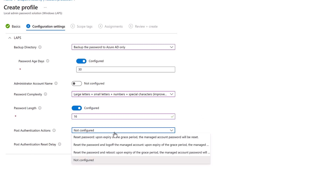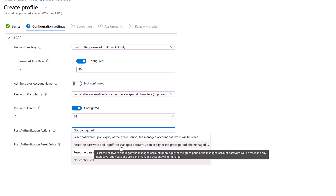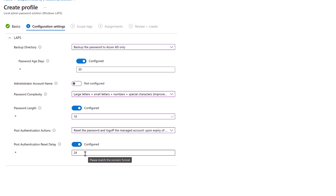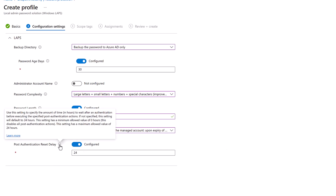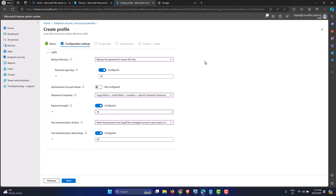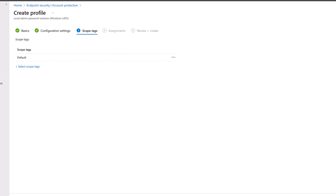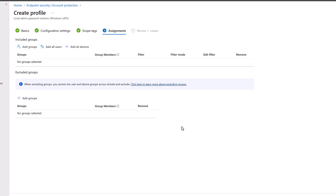For Post Authentication Actions, select 'Reset the password and log off the managed account upon expiry of the grace period.' Post Authentication Reset delay is 24 hours by default, with a range of 0–24 hours — 24 hours is fine. To summarize the settings: backing up to Azure AD, password recycled every 30 days, complex password at 16 characters, reset and log off the managed account after the grace period, with a 24-hour reset delay. Click Next. Scope tags are optional — leaving as default. Click Next again.